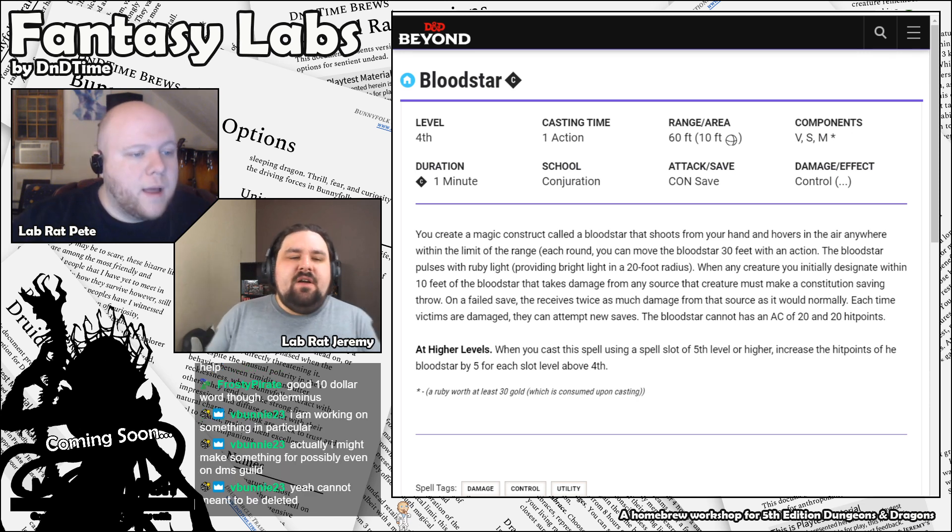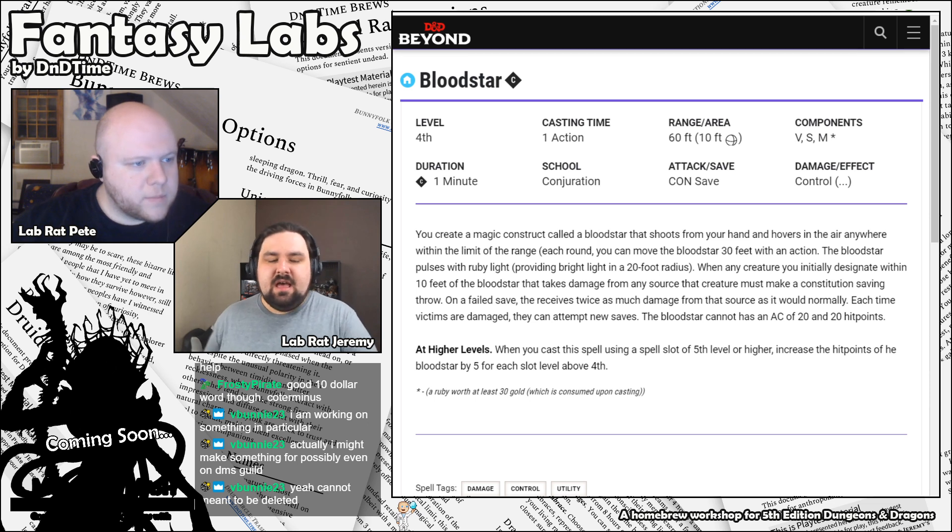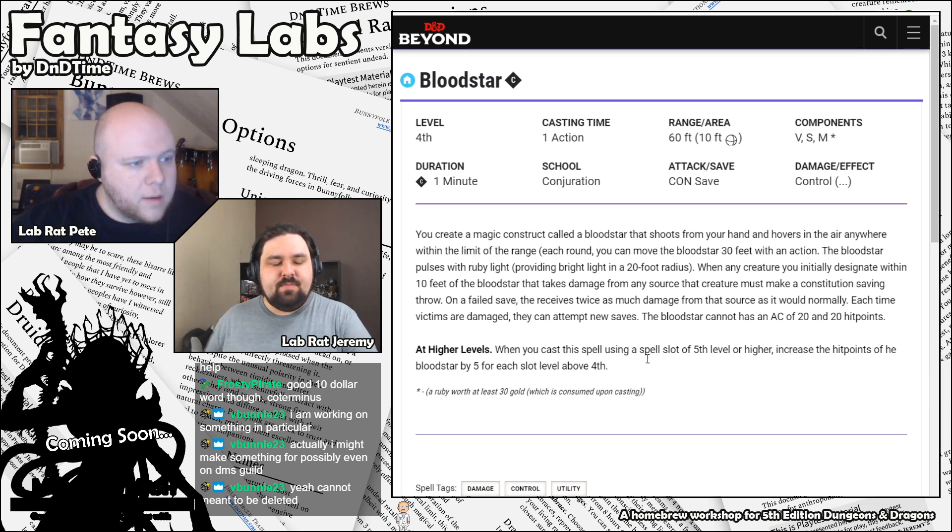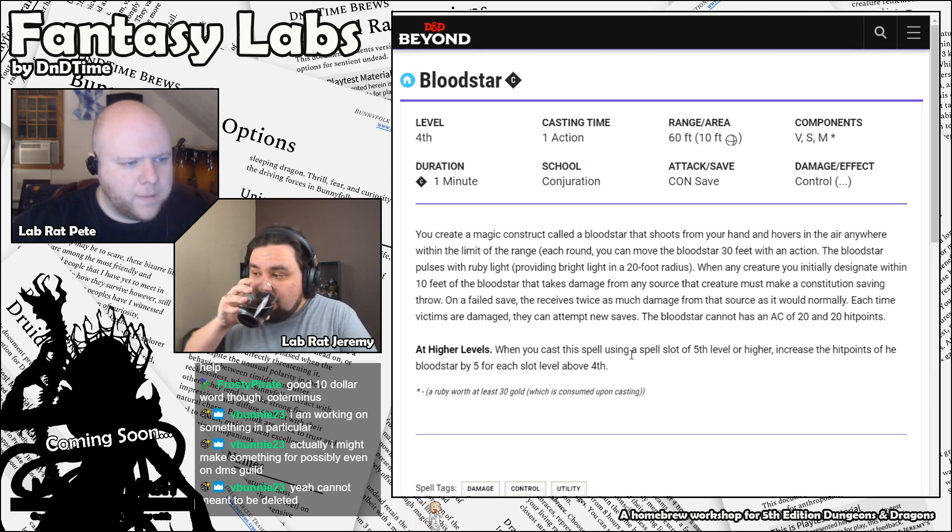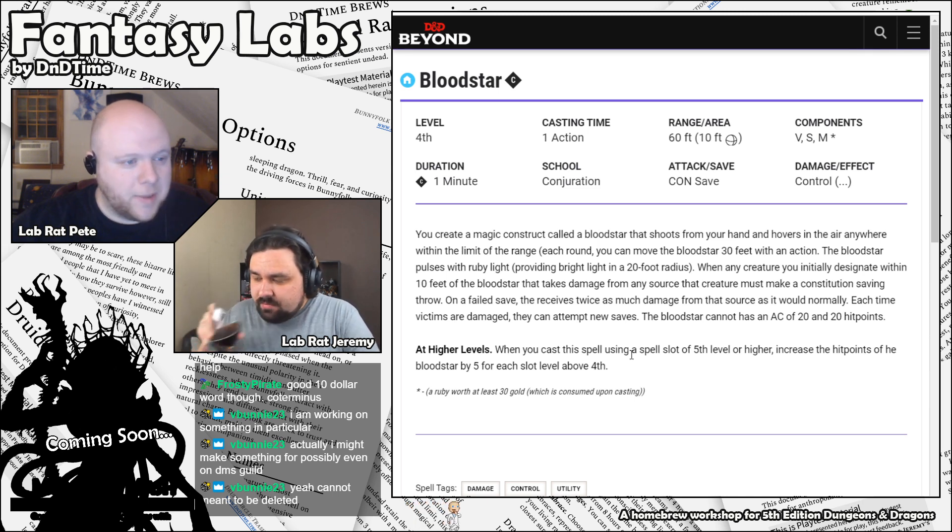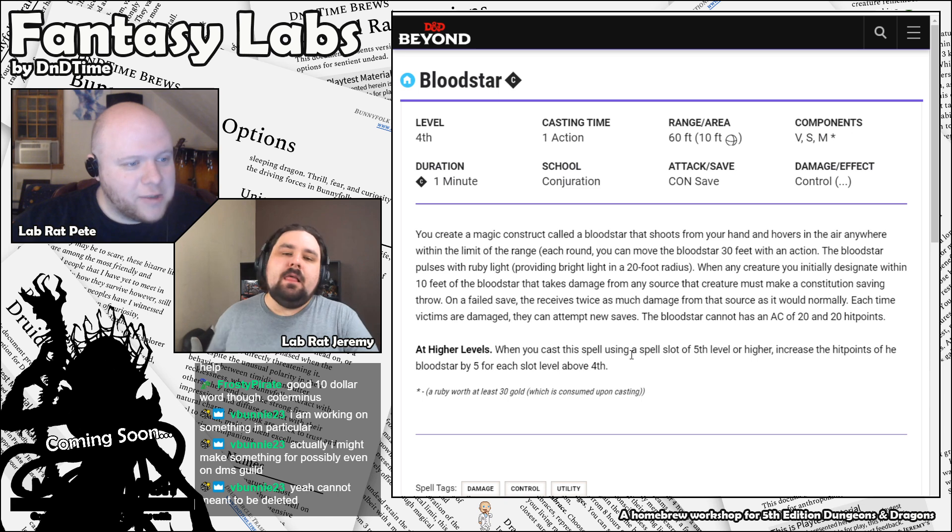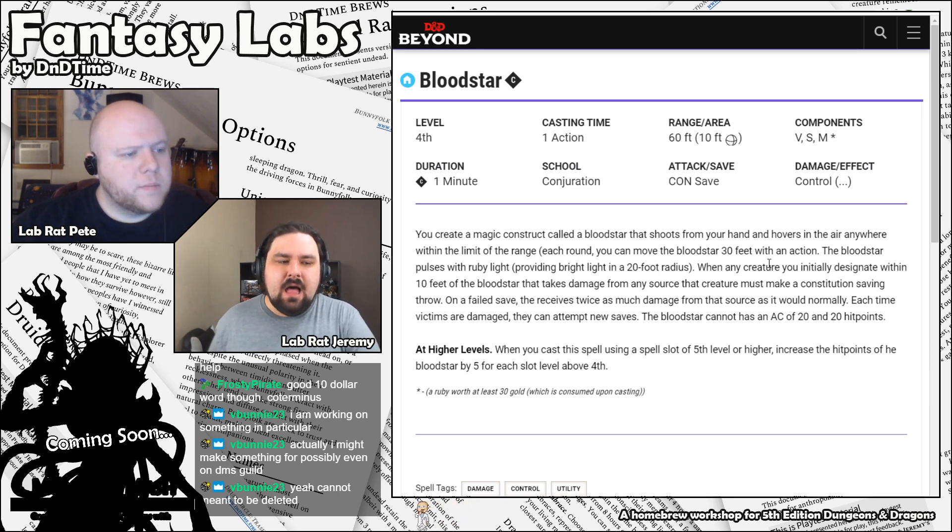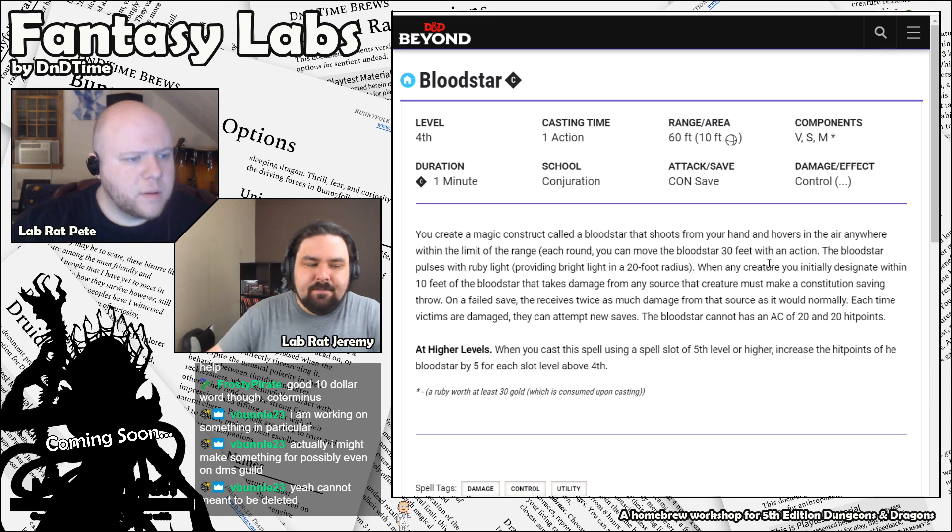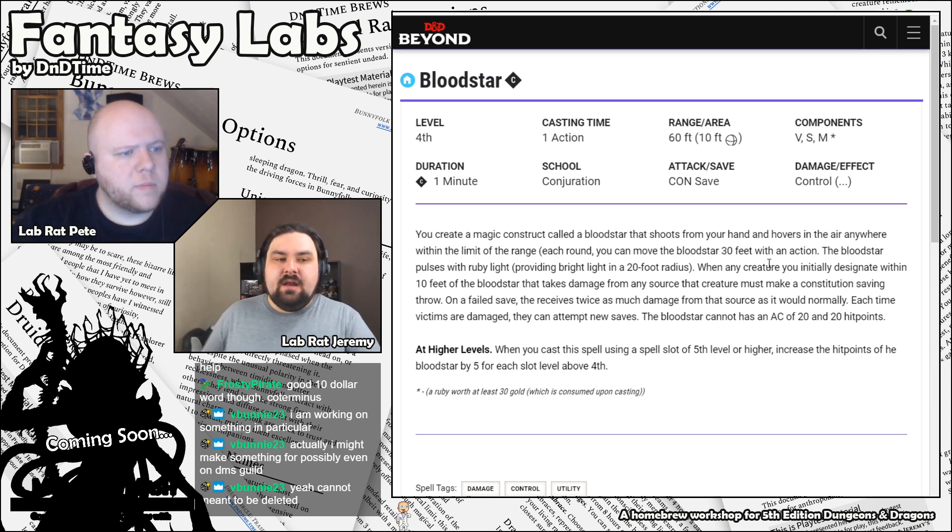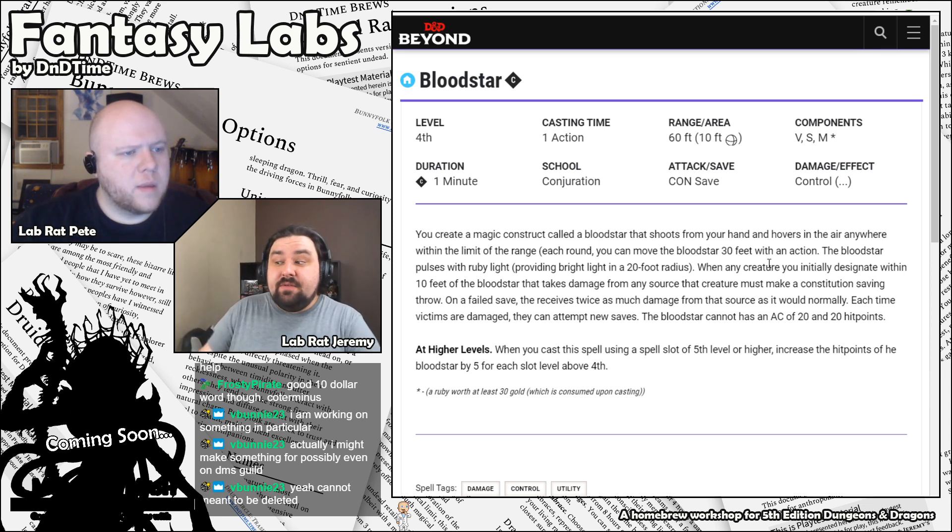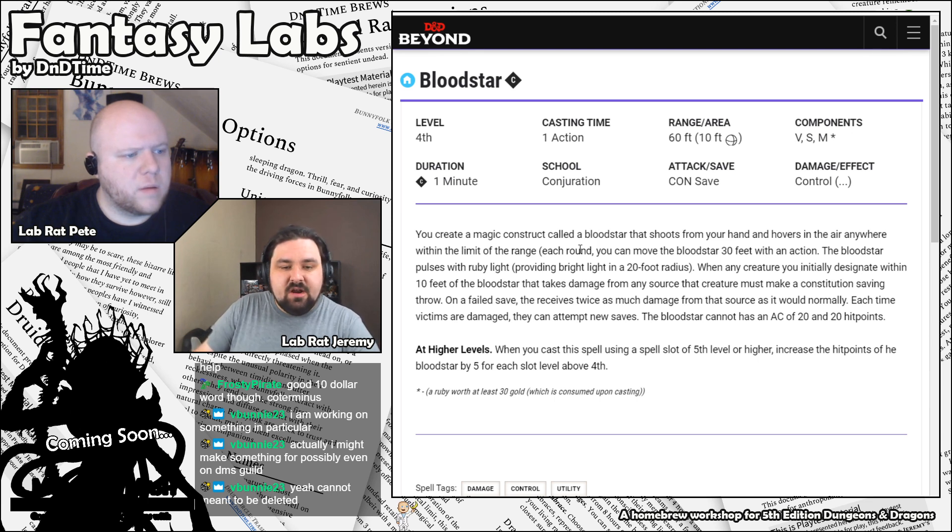When any creature you initially designate within 10 feet of the Bloodstar that takes damage from any source, that creature must make a constitution saving throw. On a failed save, they receive twice as much damage from that source as it normally would. Each time victims are damaged, they can attempt new saves. The Bloodstar has an AC of 20 and 20 hit points. I think the word cannot meant to be deleted there. And the hit points increase by 5 for each level above fourth that you make it at. All right, interesting. This is a very interesting spell.